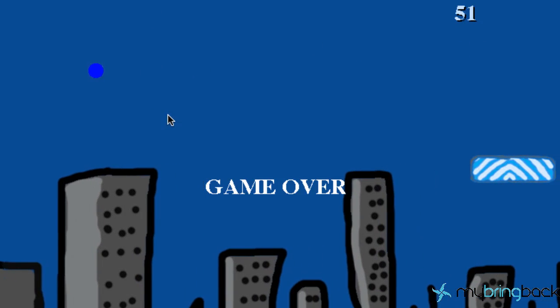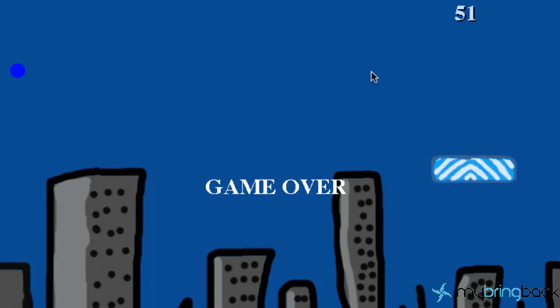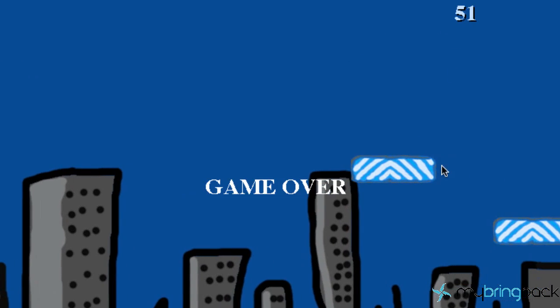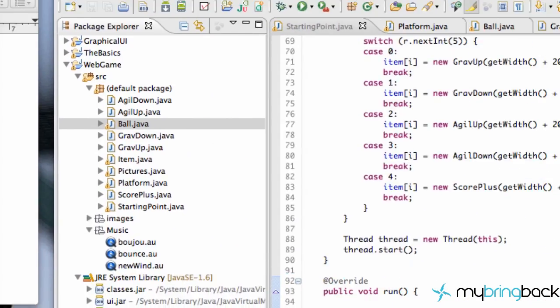The next thing that we need to do is actually allow our player to stand a chance because right when the game starts there's no platforms there.